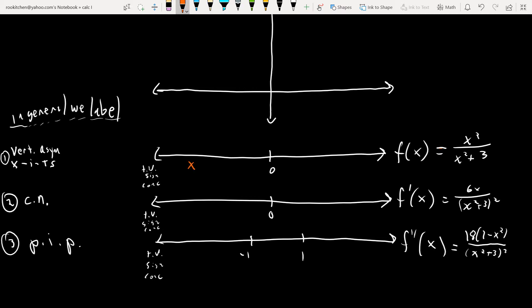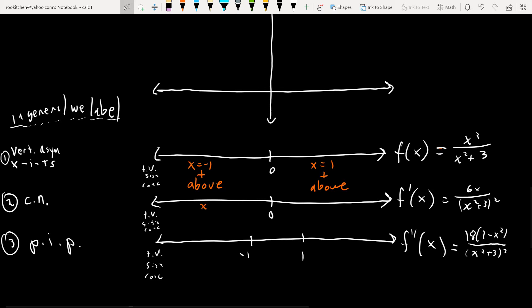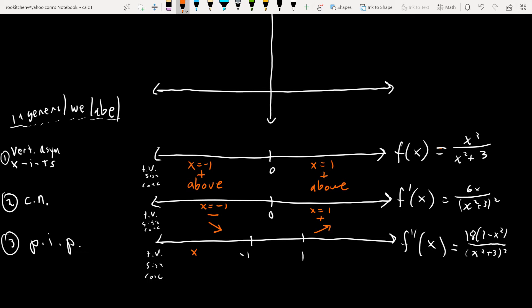Finding test values. For f(x), try x = −1: (−1)² = 1 over a positive denominator, so positive — above the x-axis. Try x = 1: also positive, above. So the graph ricochets off zero. For f′(x), try x = −1: 6(−1) is negative, so decreasing. Try x = 1: 6(1) is positive, so increasing.